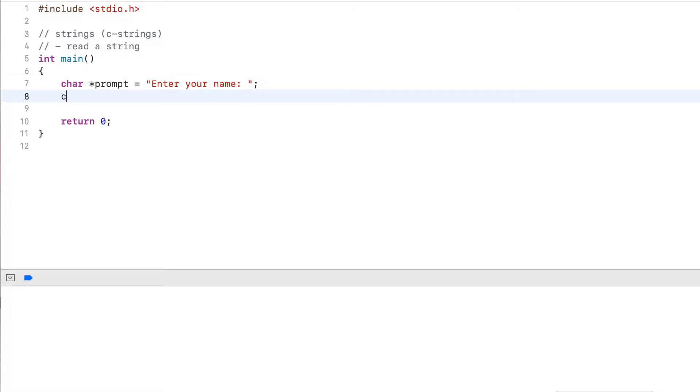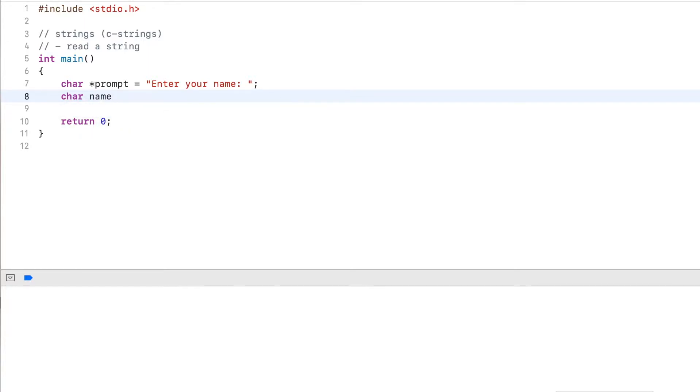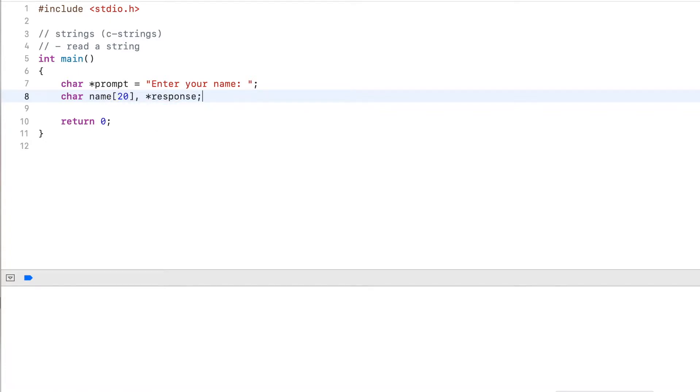Next, I declare a couple more strings. The first one will be a name and I declare this as an array 20. And another which is a pointer called response.